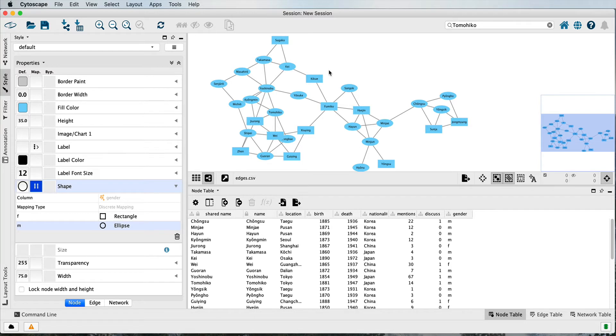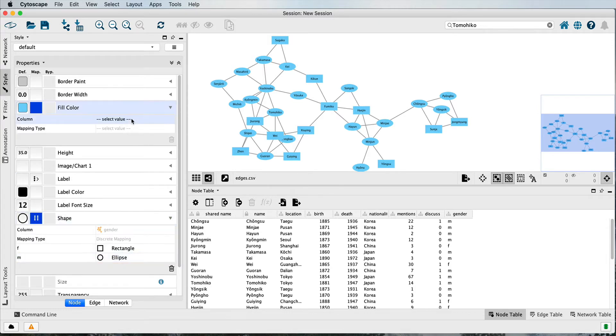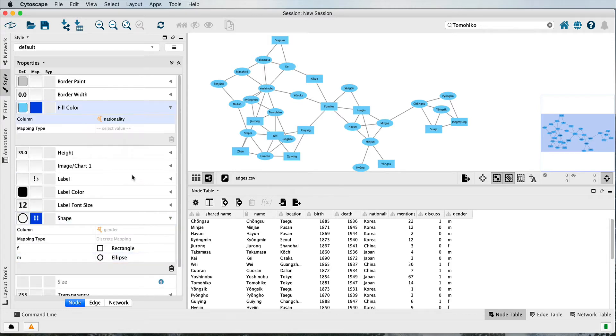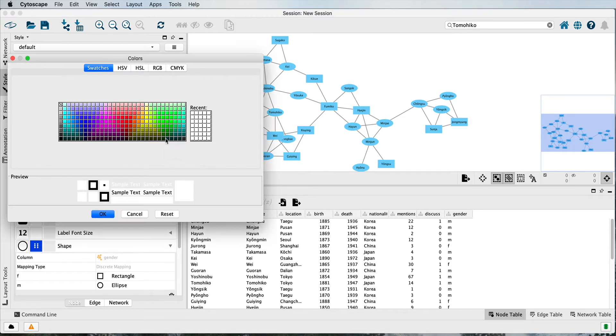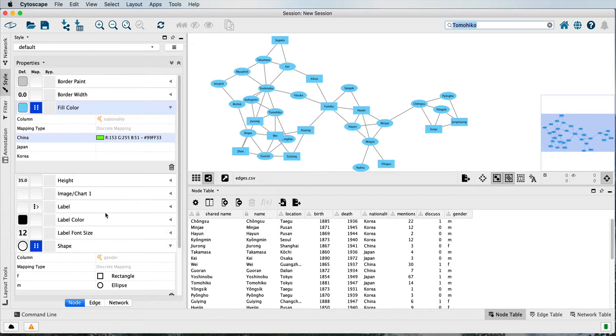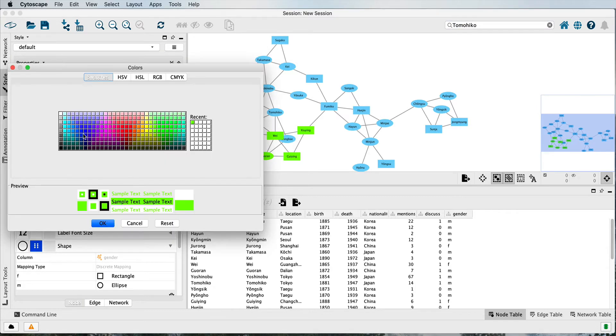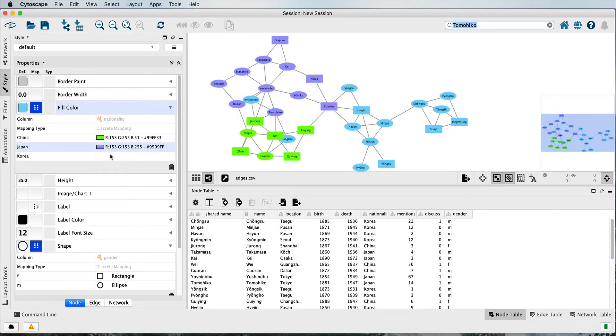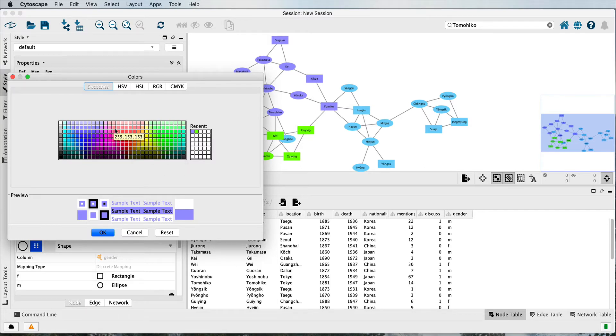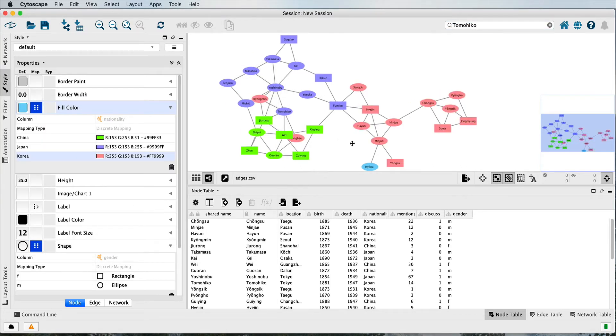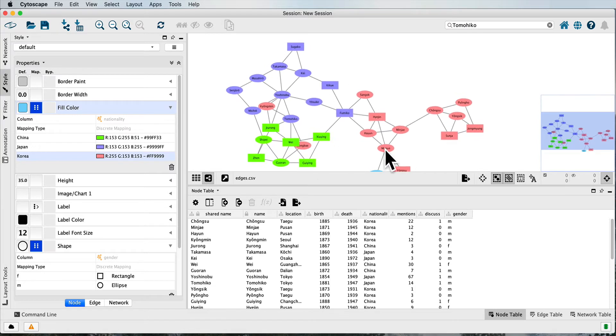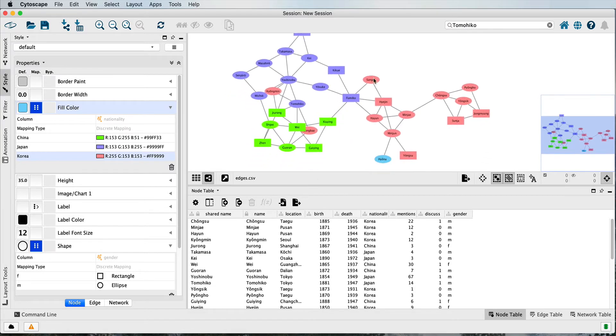What if we want to show nationality by color? So the fill color, let's map that to nationality. Discrete mapping, and let's say for example we make China a greenish color, Japan a bluish or purplish color, and how about a light salmon-y color for Korea. So things become a little more, they pop out a little bit more when you style them.